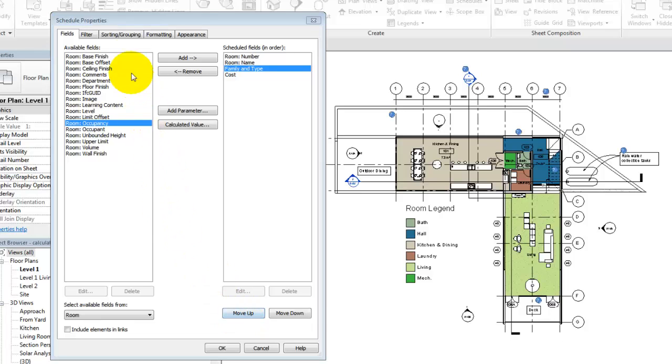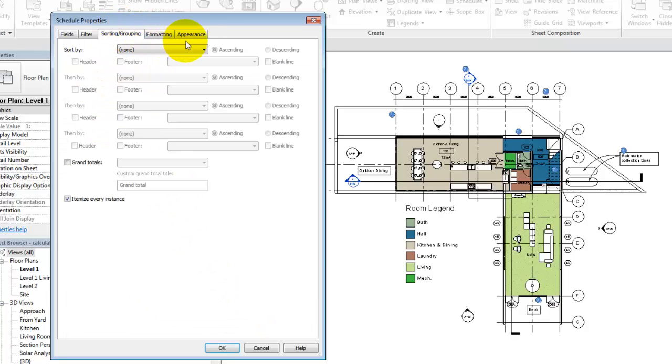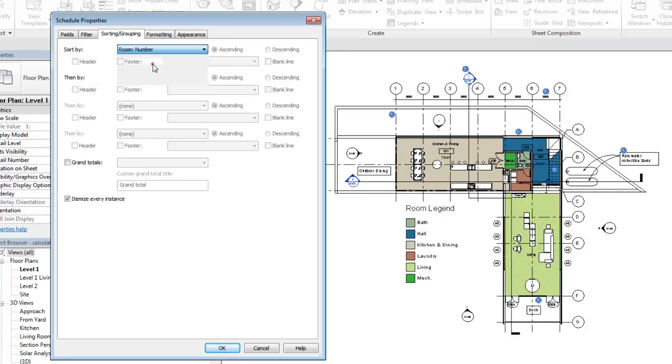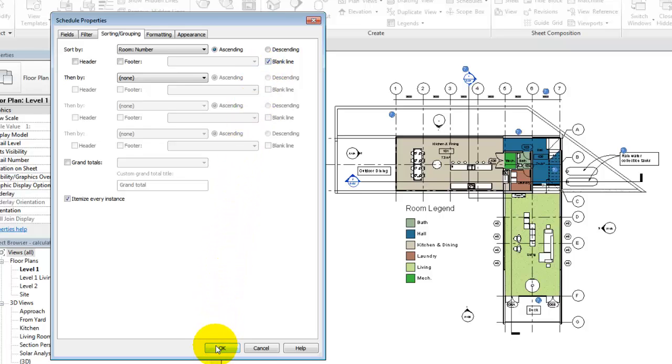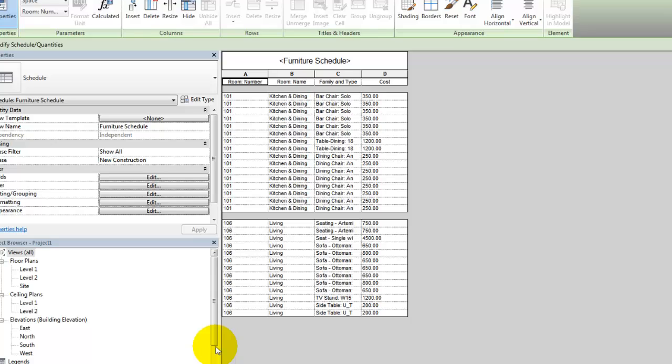On the Sorting and Grouping tab, choose to sort by the room number. Select Blank Line to add a blank line in the schedule between the different groups of room numbers. Click OK to complete the basic schedule.